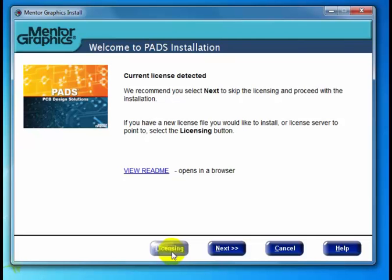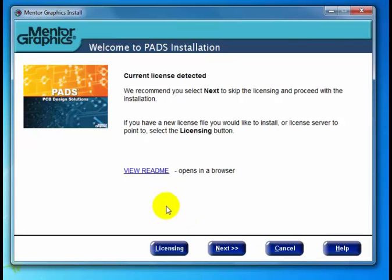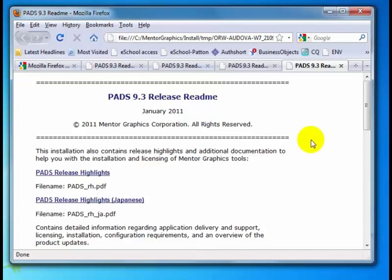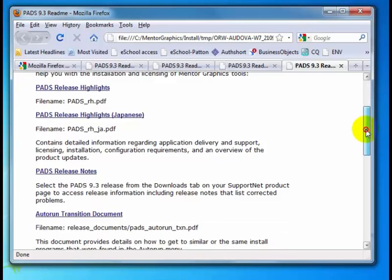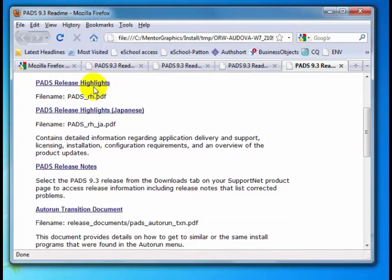Before I click Next, I want to point out a couple of items on this dialog. The first is the Help button. In this new version of the install program, there is a Help button on almost every dialog, and that will bring up the installation documentation to help you through the whole process. We also have the View Readme link. Go ahead and open this — it doesn't look a whole lot different from the older readmes, but let me take you through it. You've got the release highlights and the release notes.